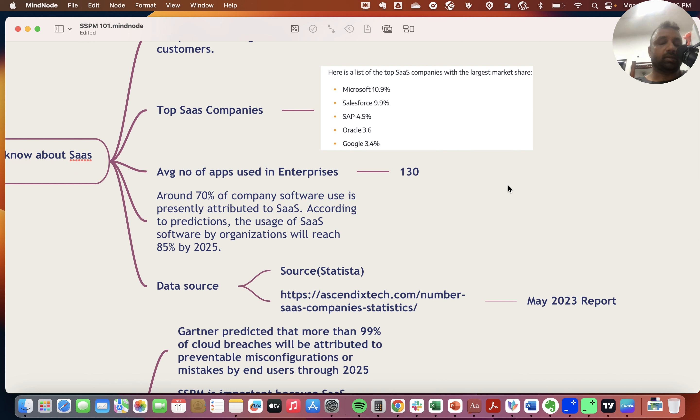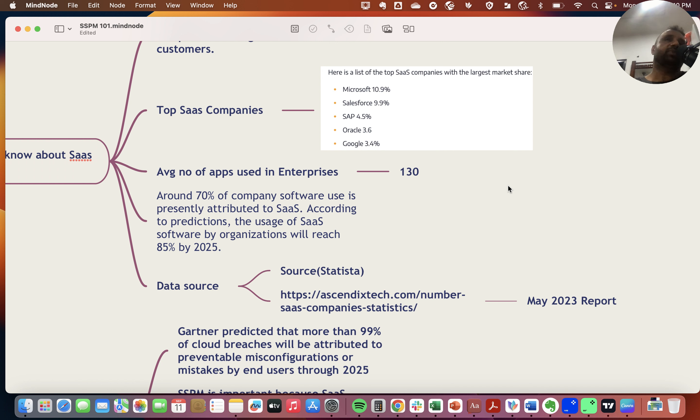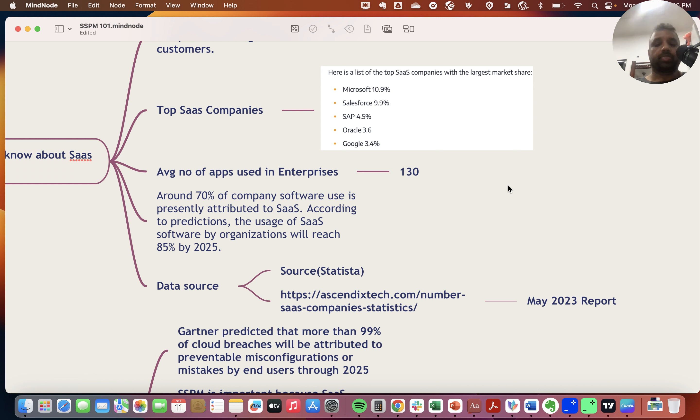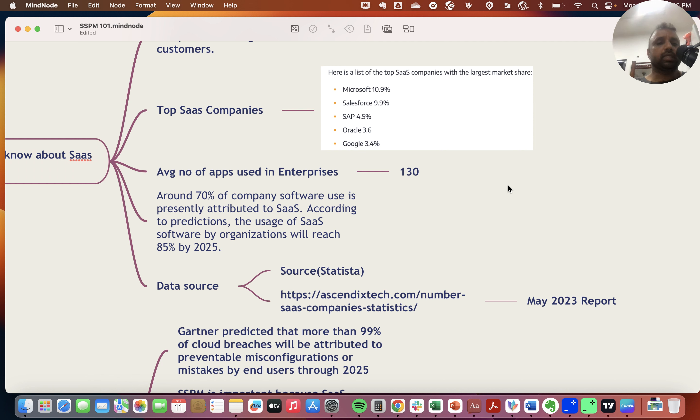On average, the number of apps used in an enterprise is 130. I was surprised when I saw this number, but when I looked into my history of apps over the years, I realized this number could be real, given sales, solutioning teams, and different departments using various apps.